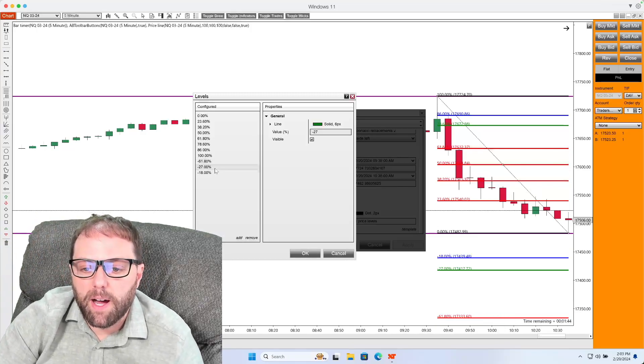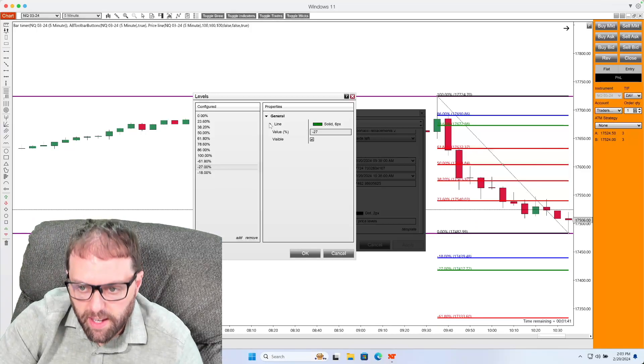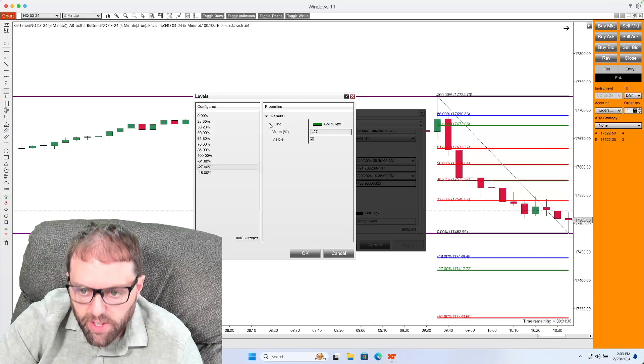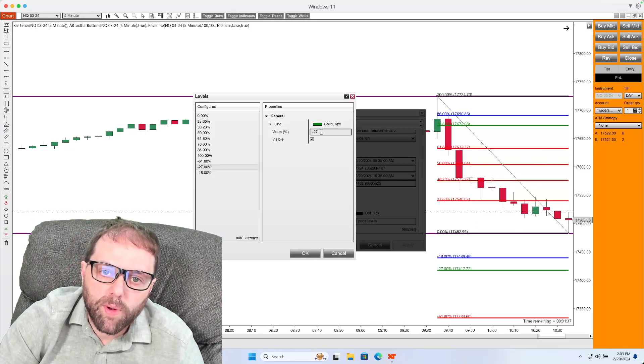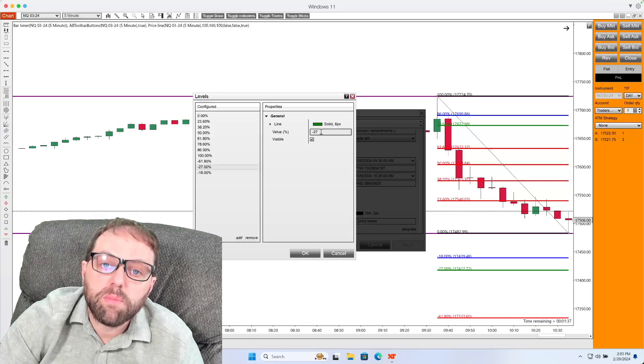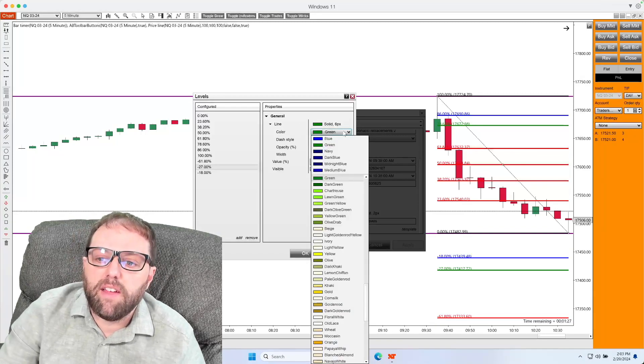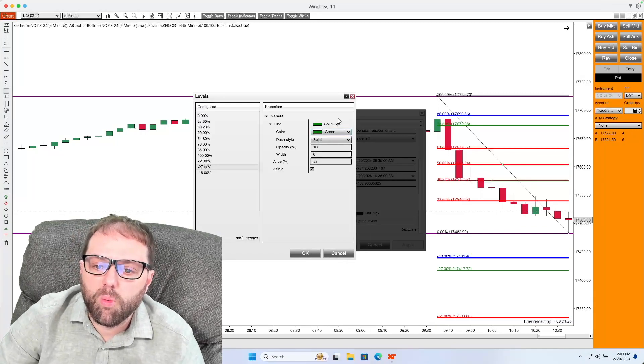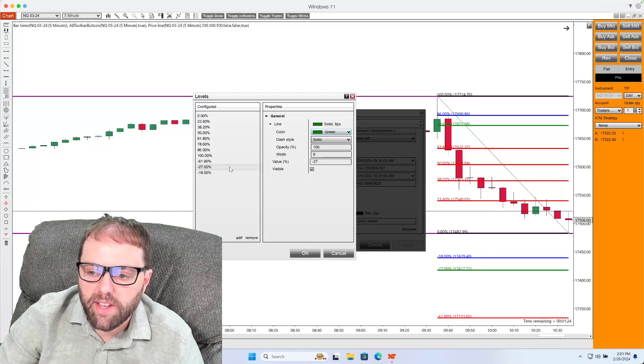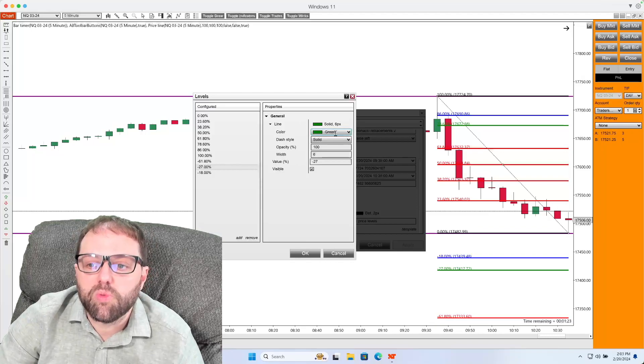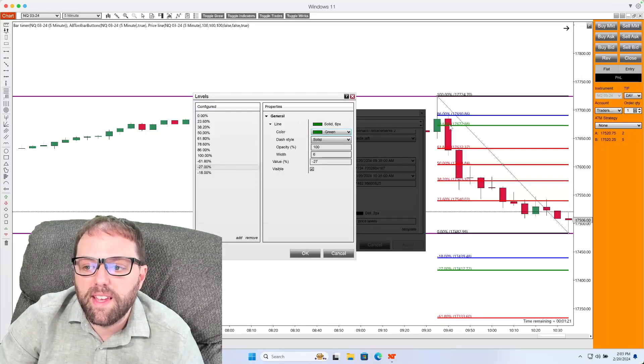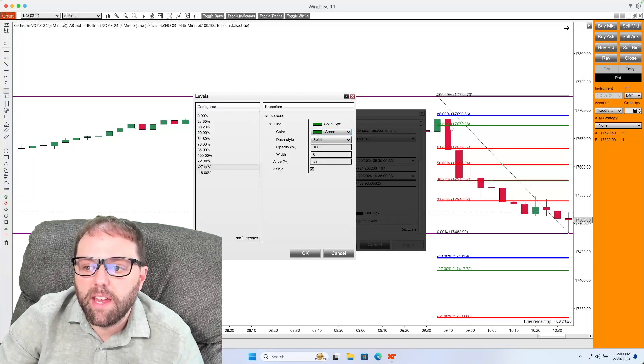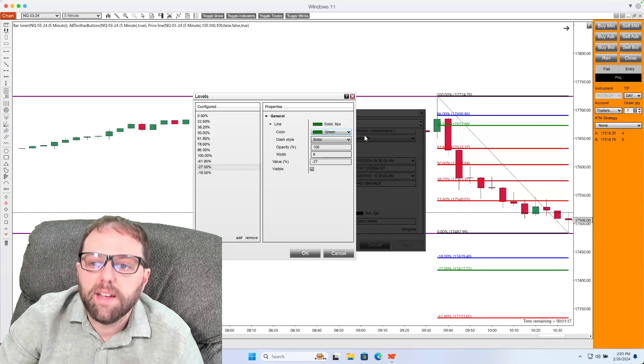Next up, I'm going to color code the negative 27, which is going to be the 1.27 Fibonacci extension. And from here, we will color the 127 to green to match up with the 78.6% retracement.